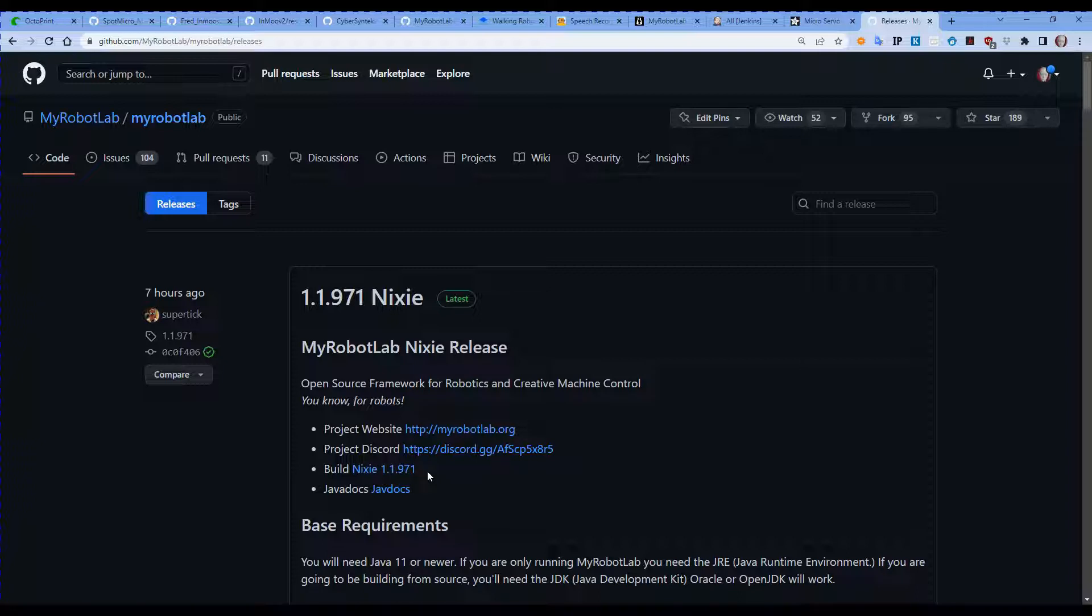Once you download a zip file that contains three files: myrobotlab.jar, myrobotlab.bat, and myrobotlab.sh. The myrobotlab.sh is where we start the MyRobotLab system on a Linux-based system or a Mac system. On Windows we need to run myrobotlab.bat.